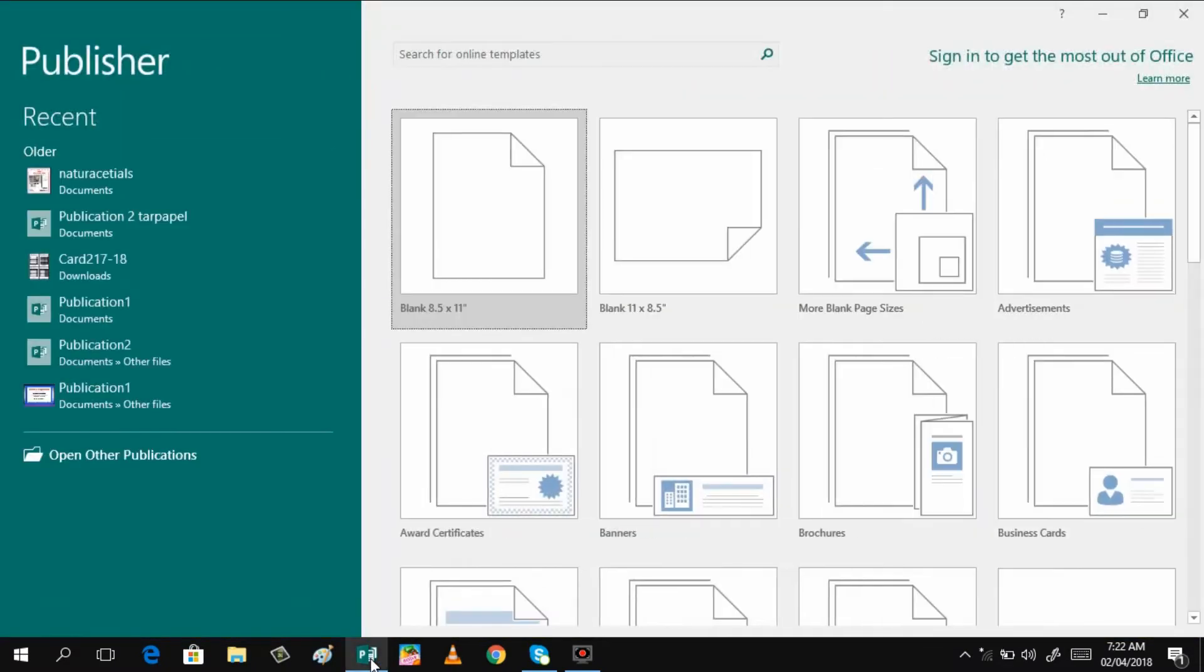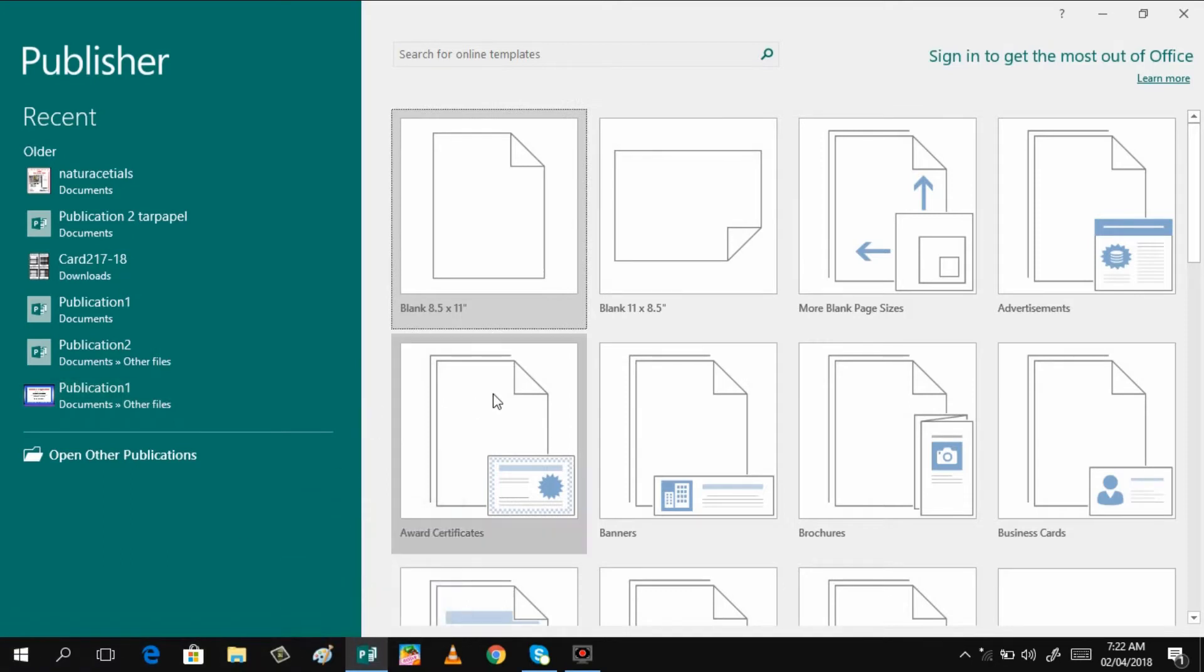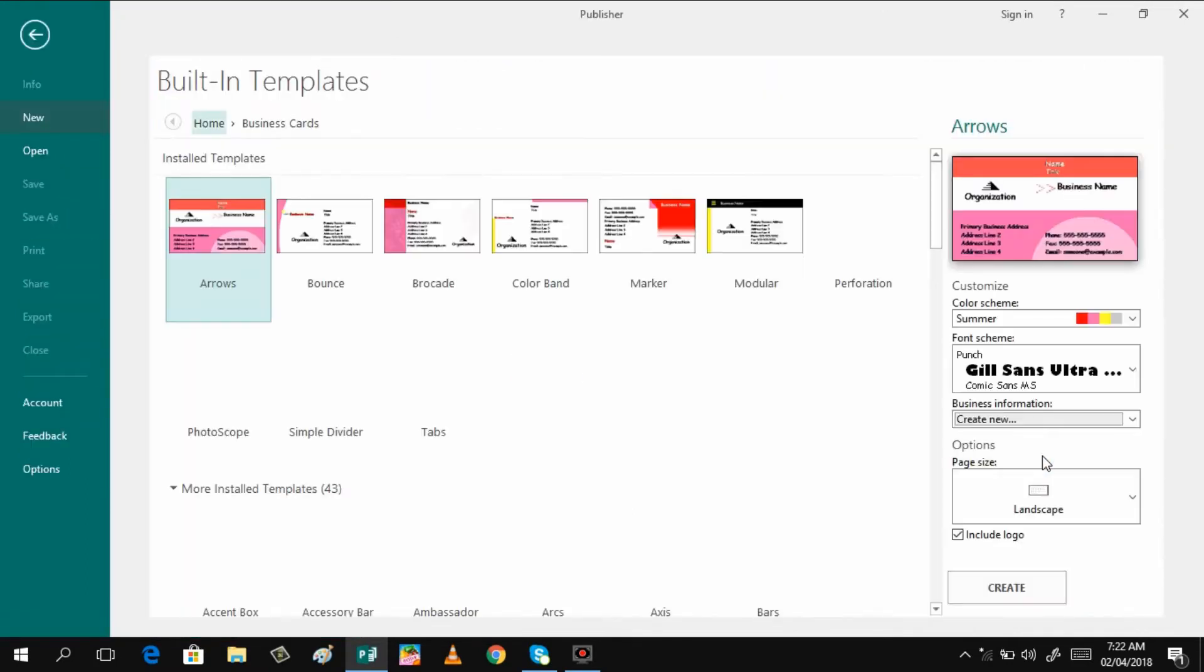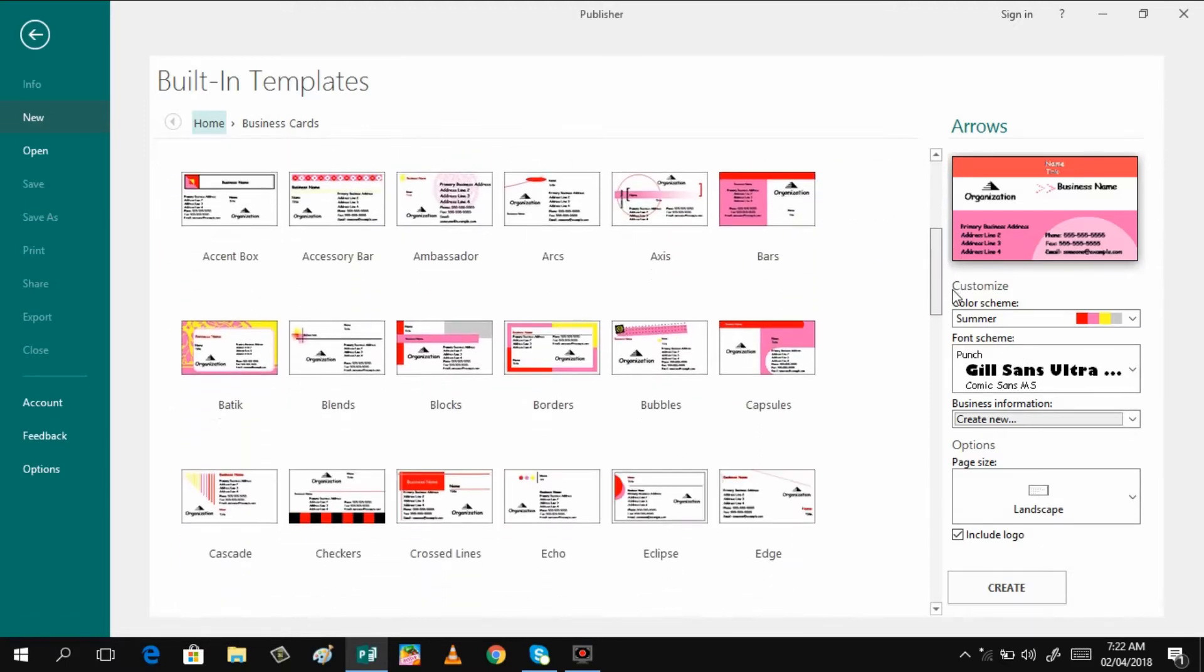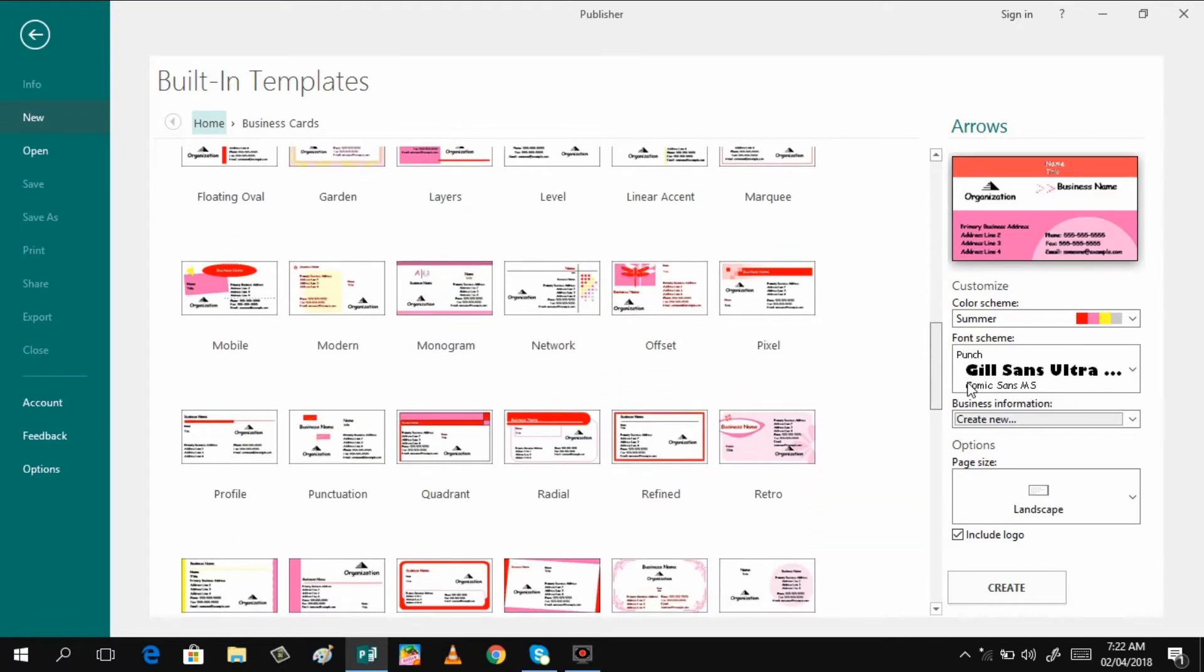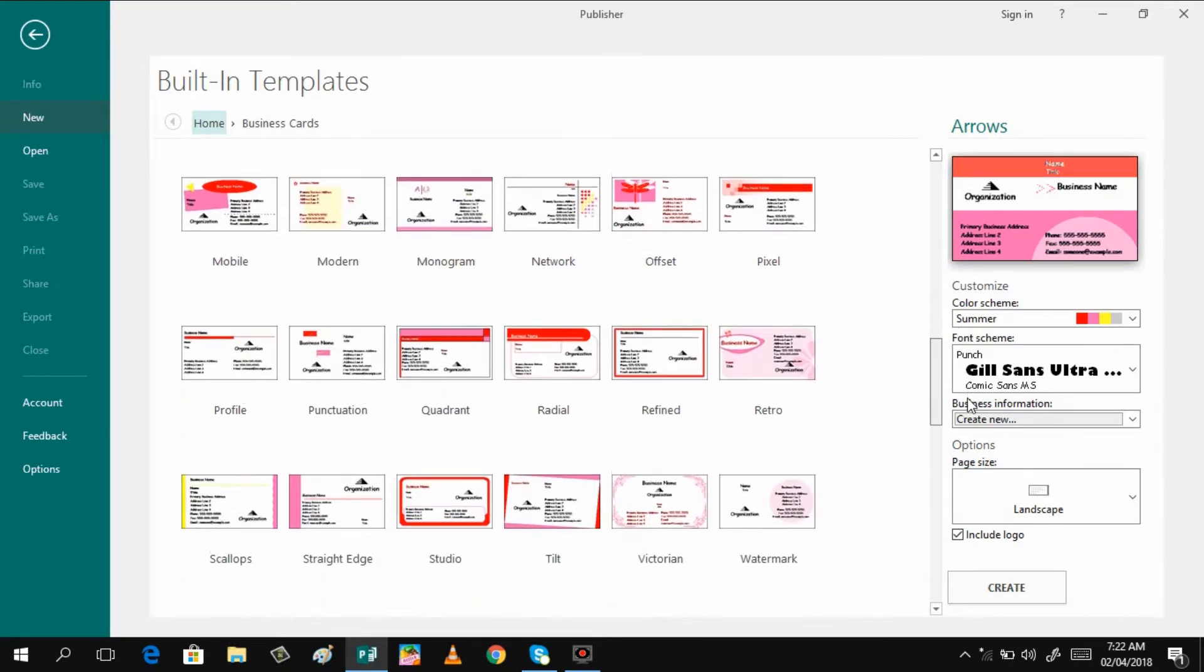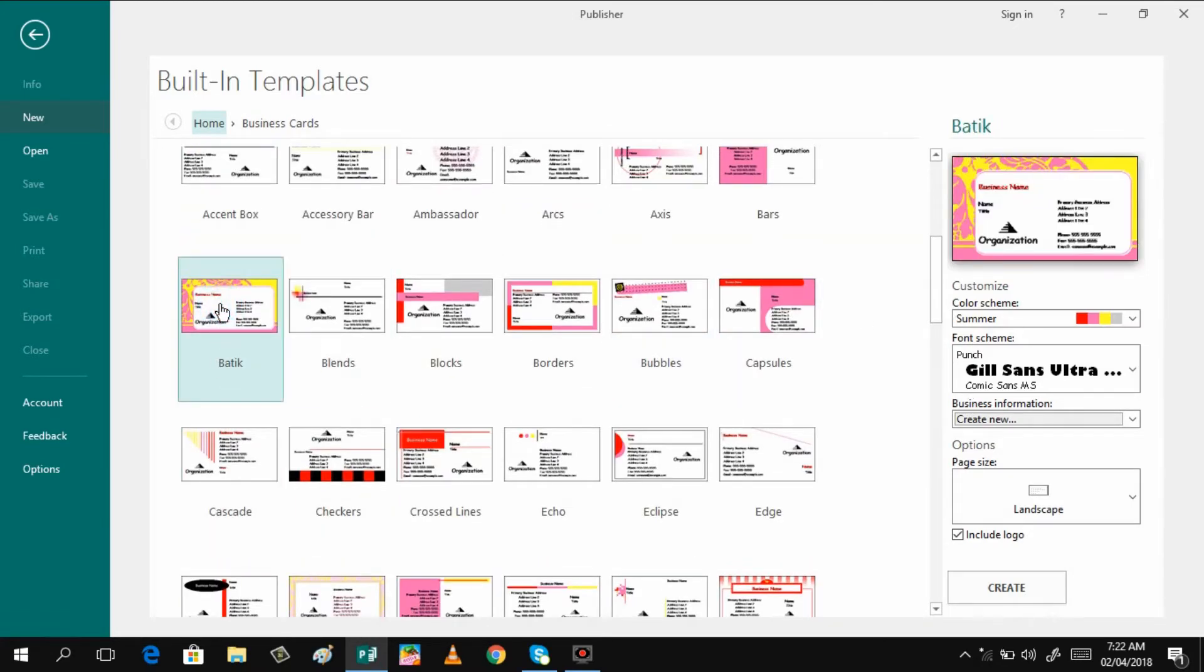The goodness of Microsoft Publisher is you're already given a template, so I just open it here and then just click business card. There are different templates that you can select, so it's up to you which one do you think is fit or good for you. I will be selecting this one. I like this design. You can change the design color, click and then click create.